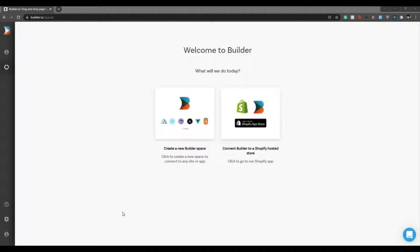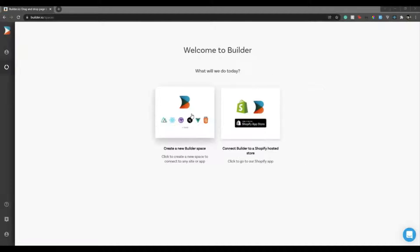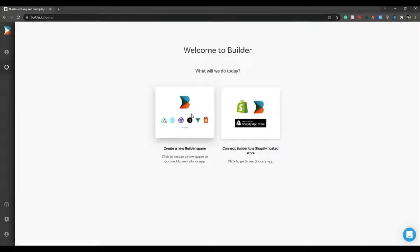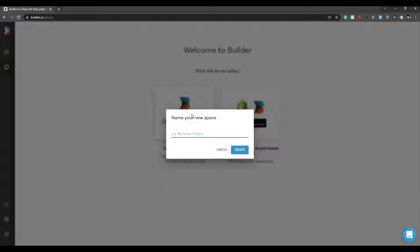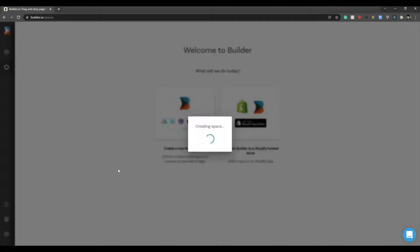That being said, let's begin with spaces. First you create a space. It depends on which plan you are. There are various plans in Builder. I'm currently on a free plan so I'll start creating with one space. I'll call it Laravel, you can call it anything you like. Now inside that space you create pages and other things that you want to create for your website.